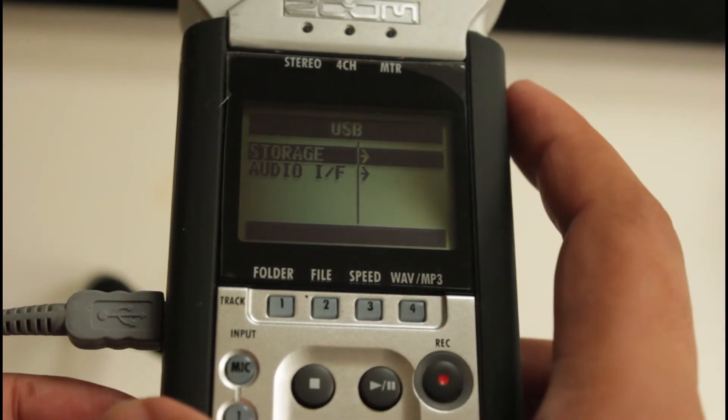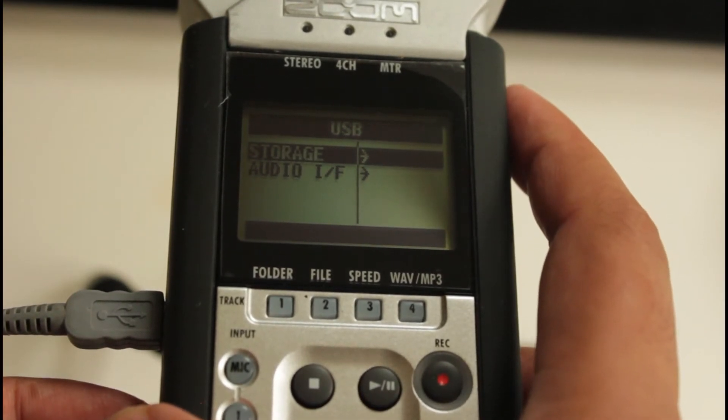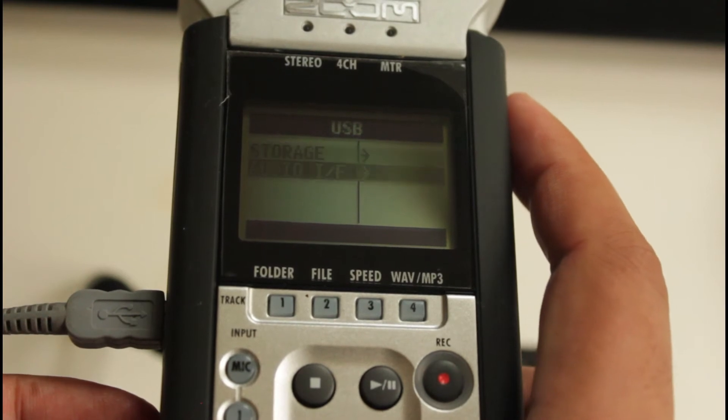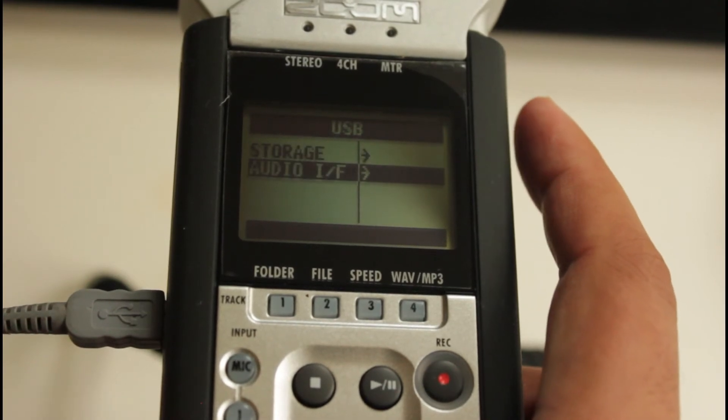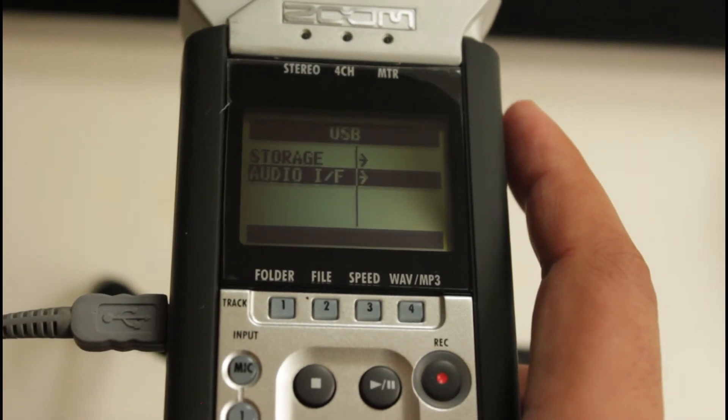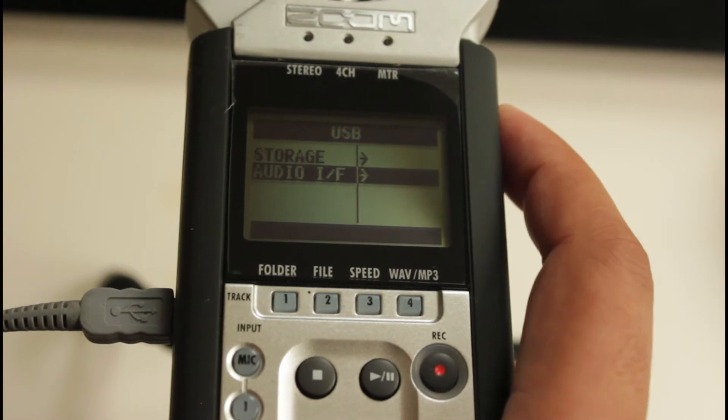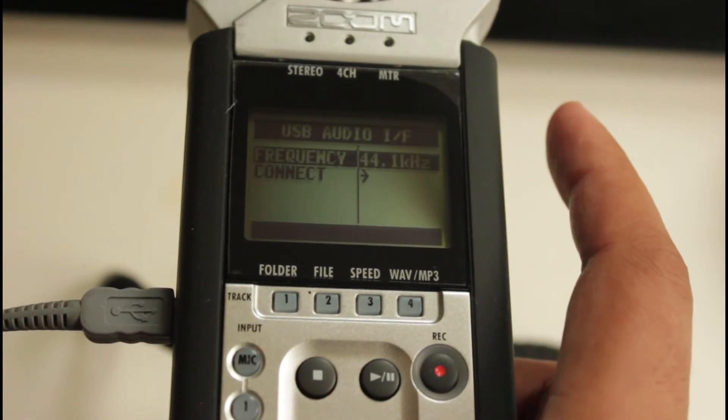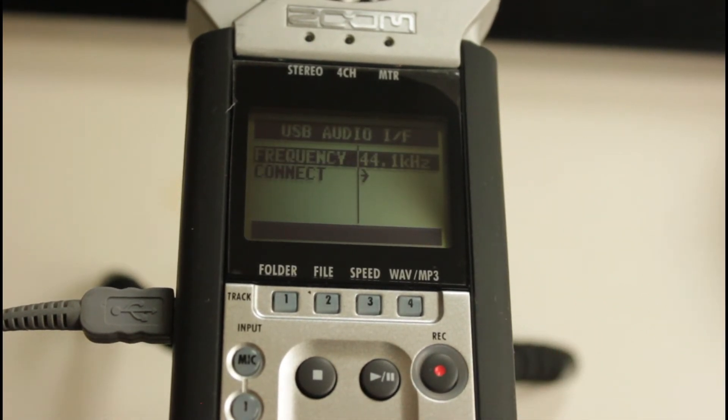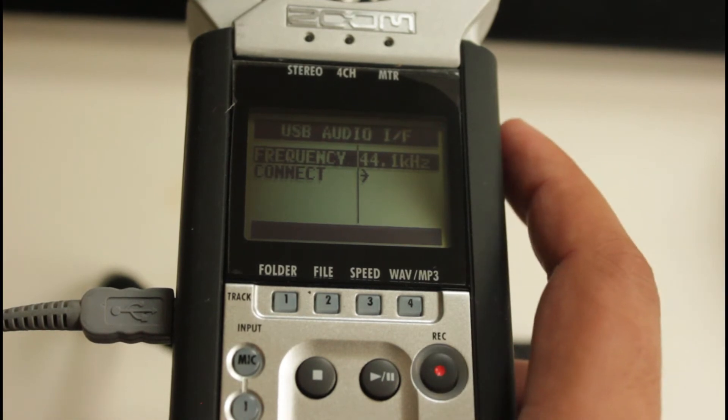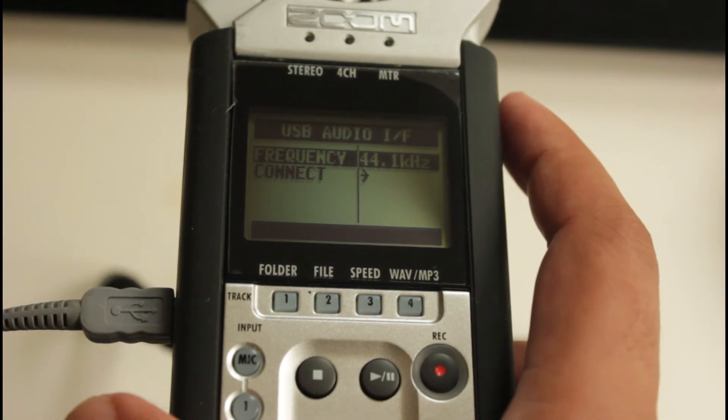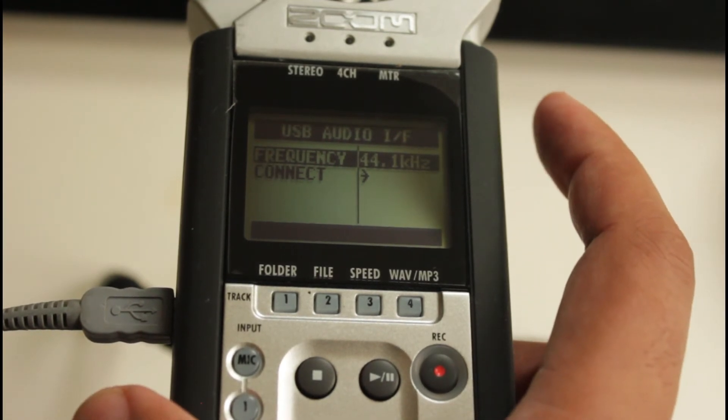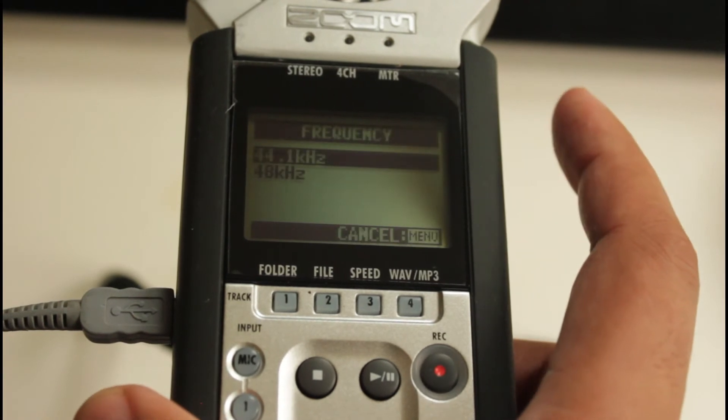It has only two options: storage if you want to connect your SD card and files in it, or audio interface. Scroll and choose the audio interface. It will open another menu with two other options, frequency and connect.